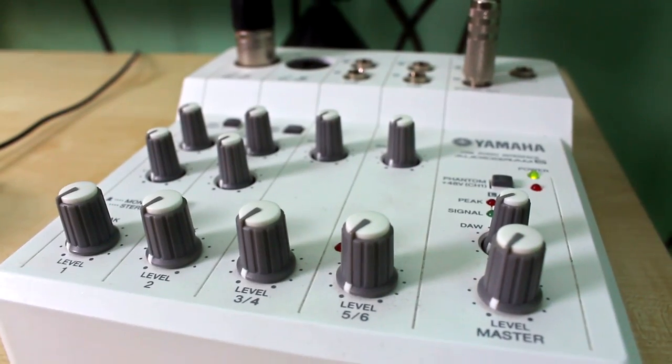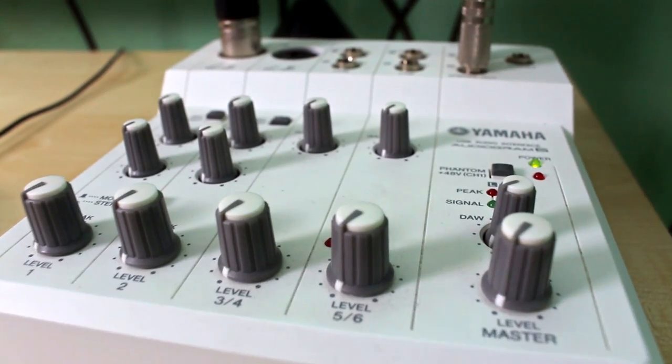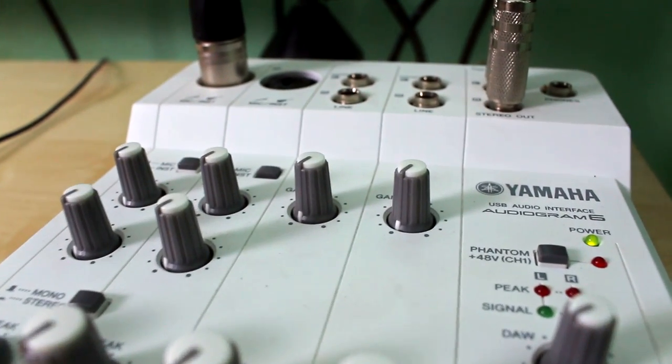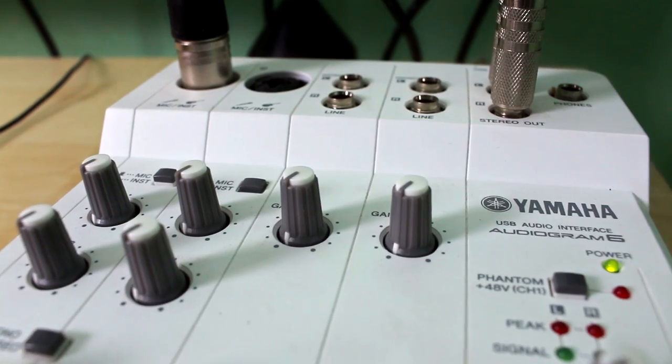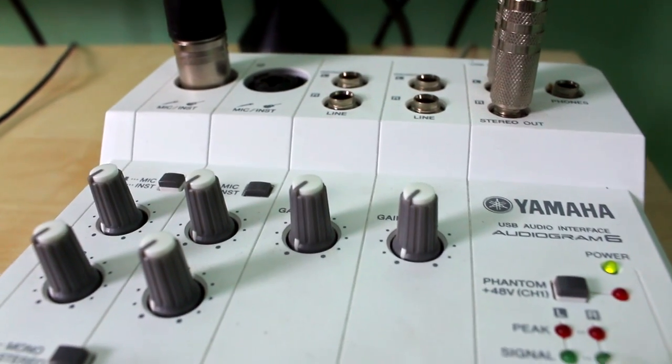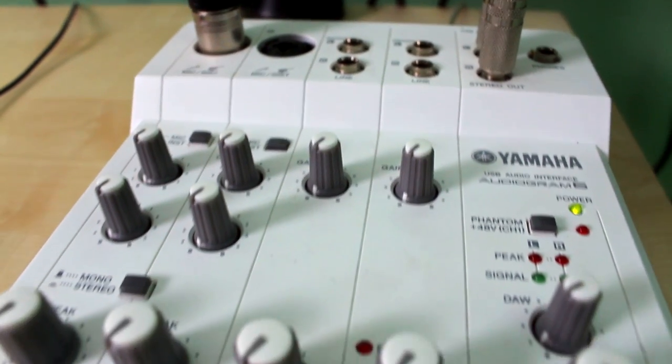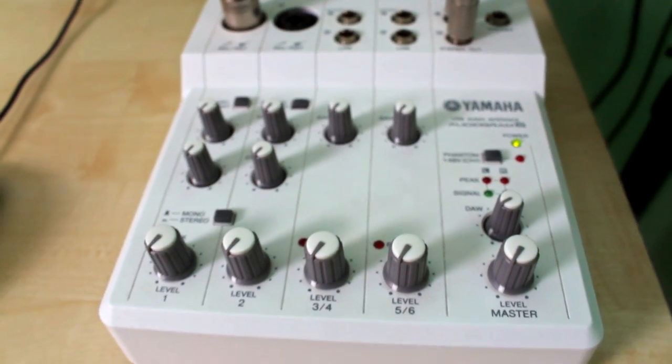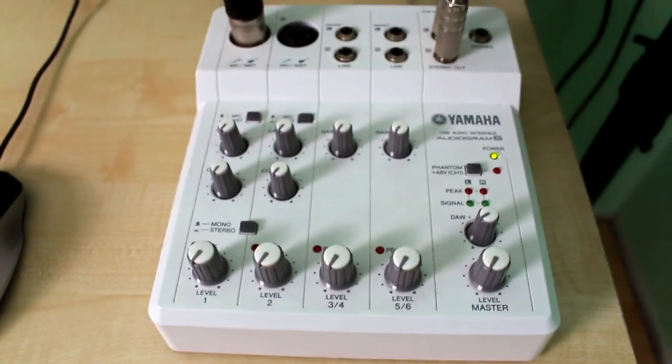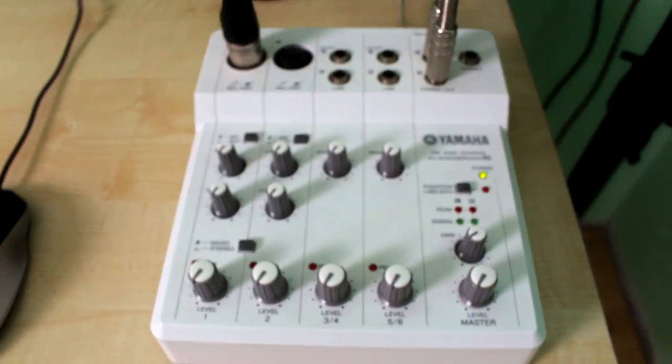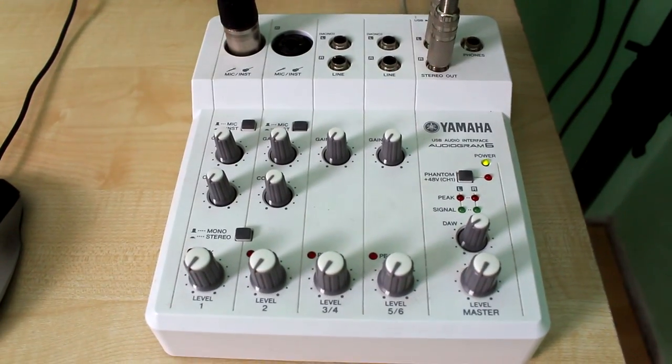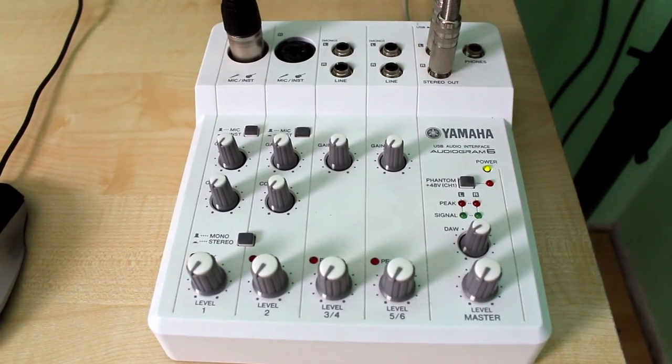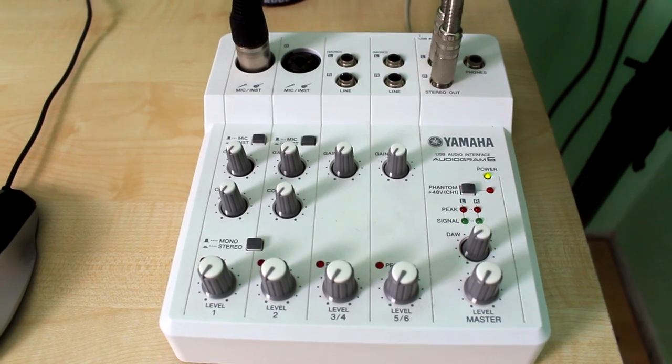Now the microphone and the speakers need an audio interface and I've got myself this Yamaha audiogram interface. The reason why you need an audio interface is because you can't plug the cables directly into the computer unless you have a USB microphone.